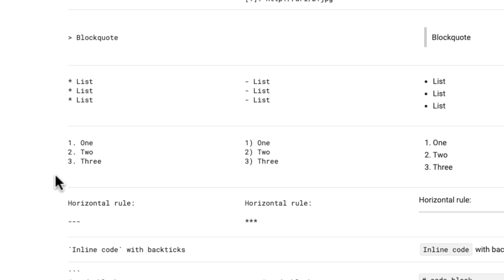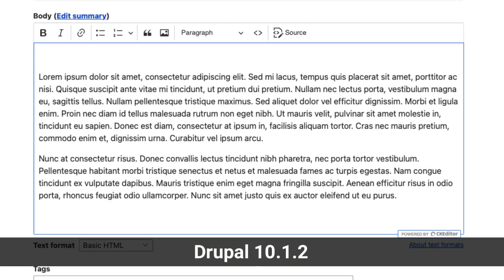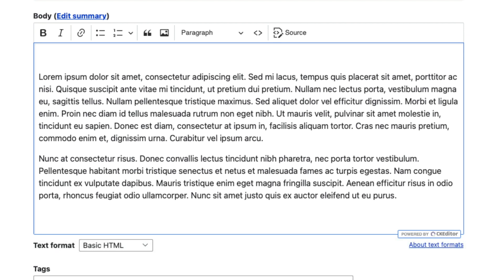So again, let's go take a look. So here I am in just a plain old body field in a sample test article on a Drupal 10.1.2 site.